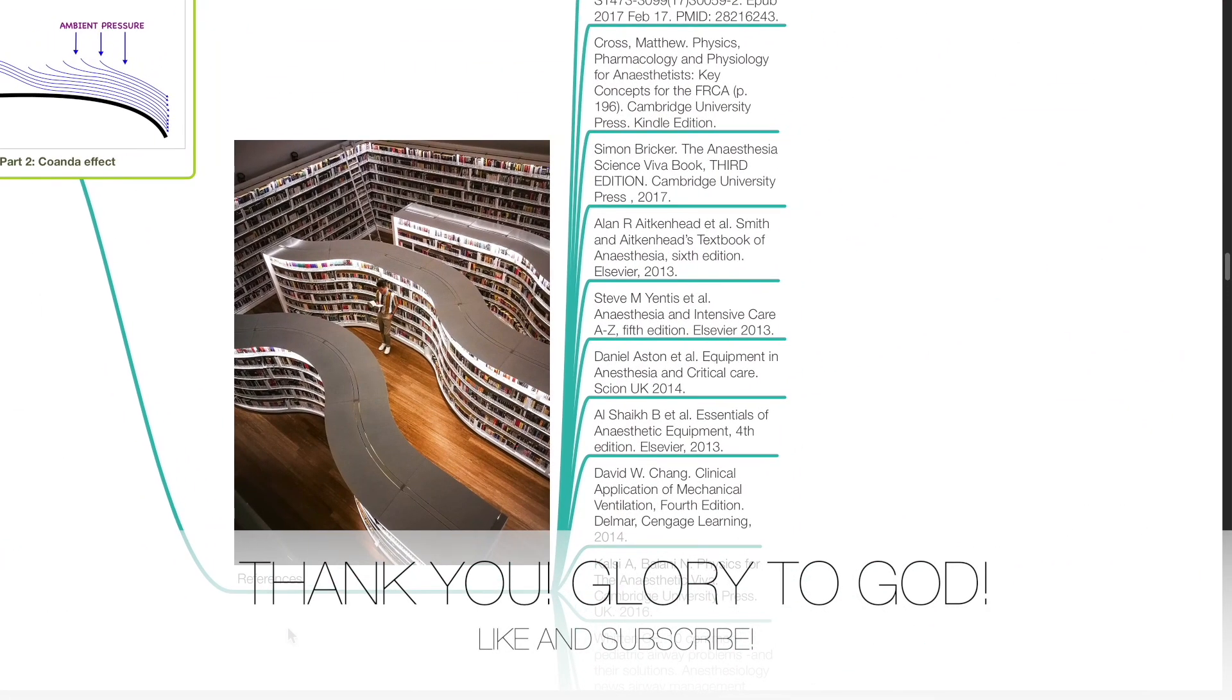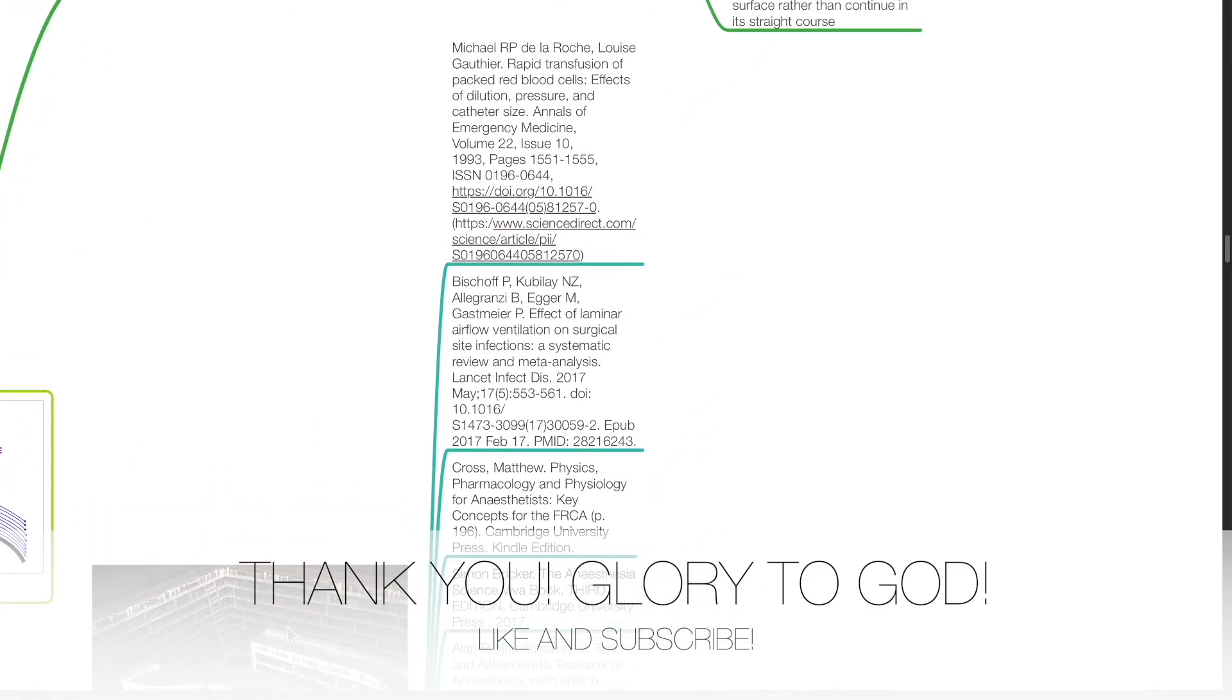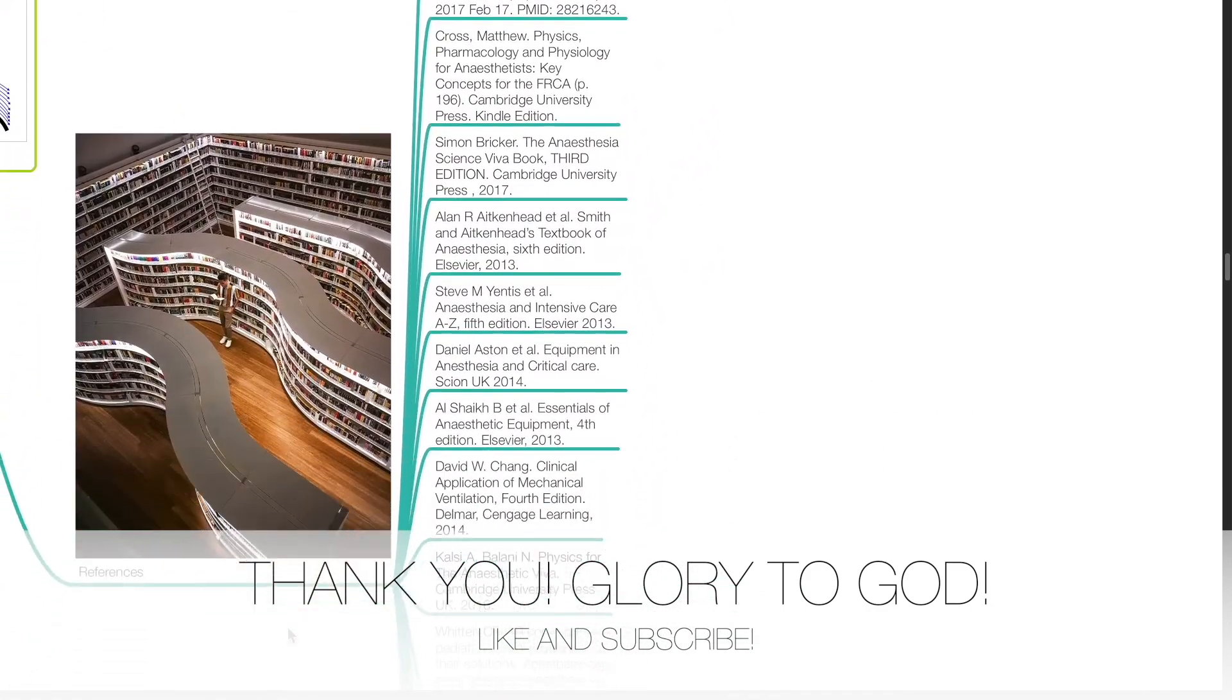The Coanda Effect. These are my references. Thank you.